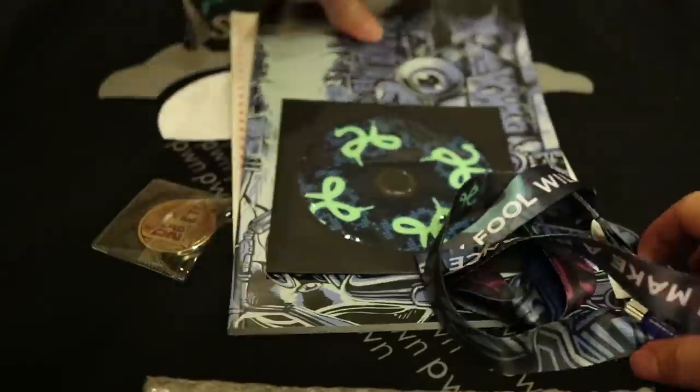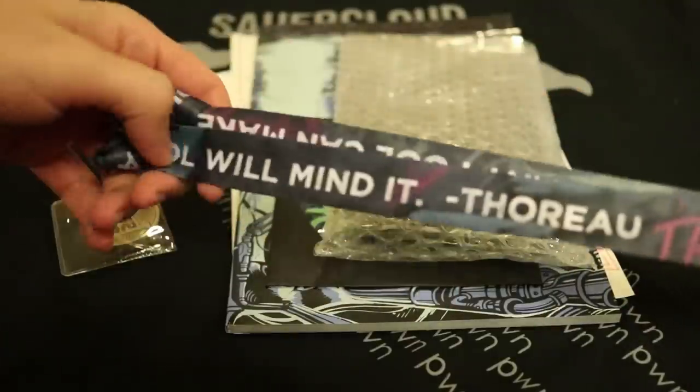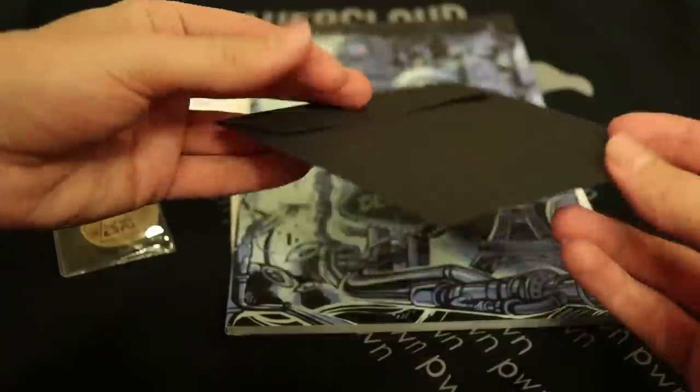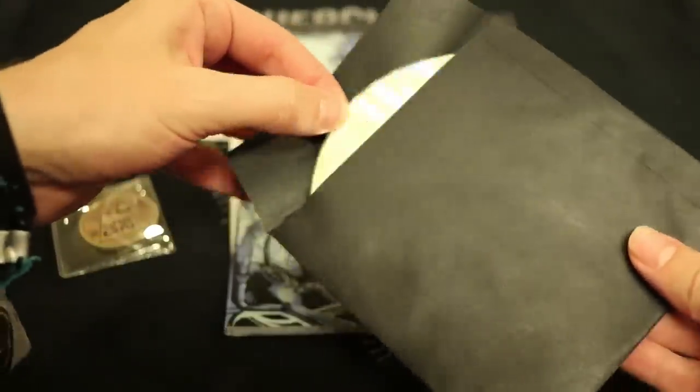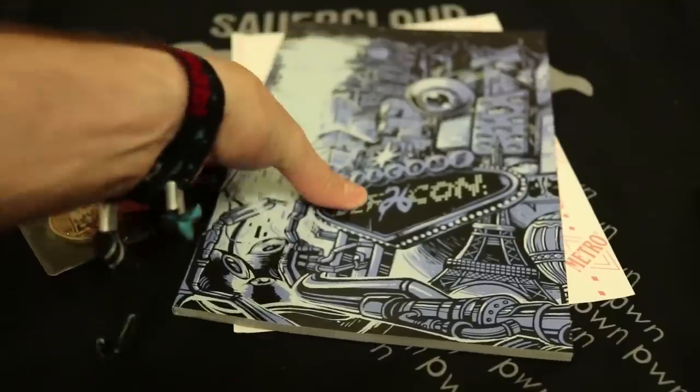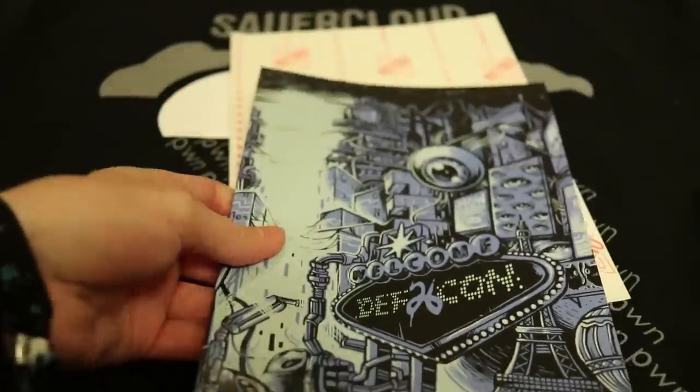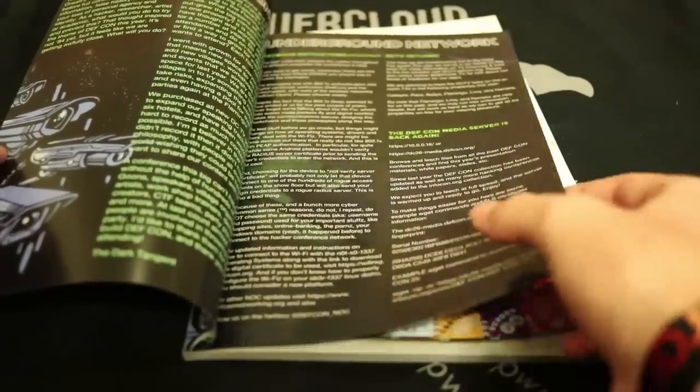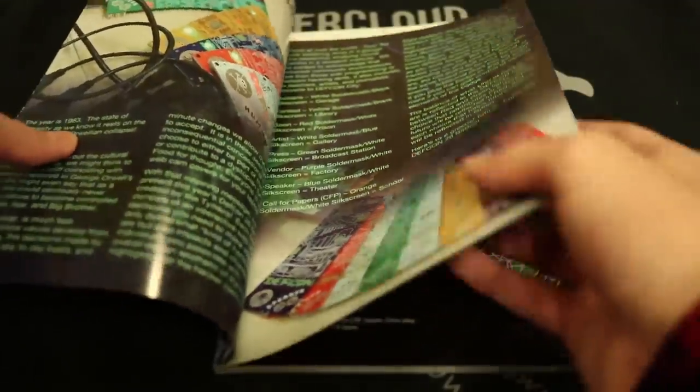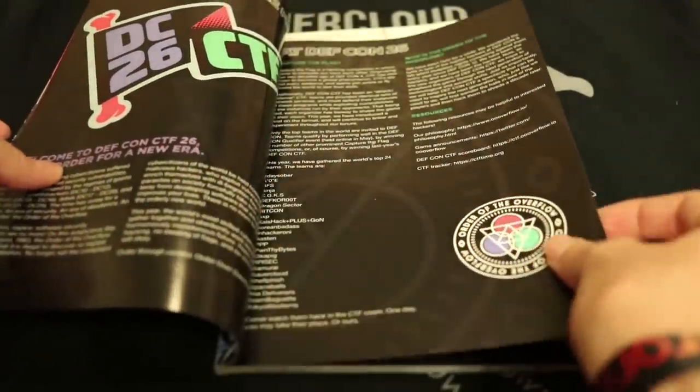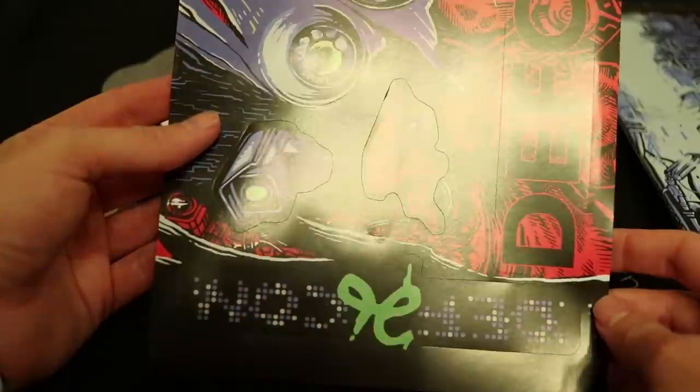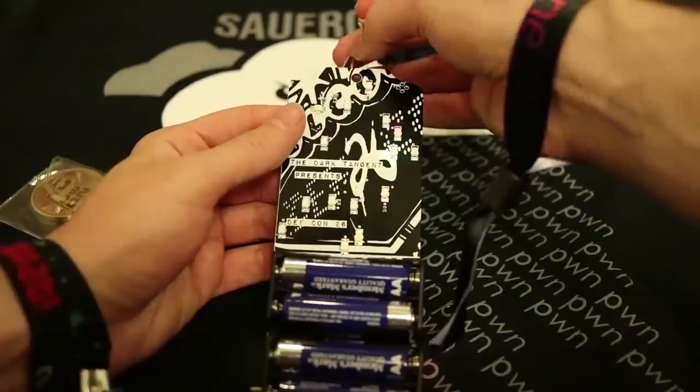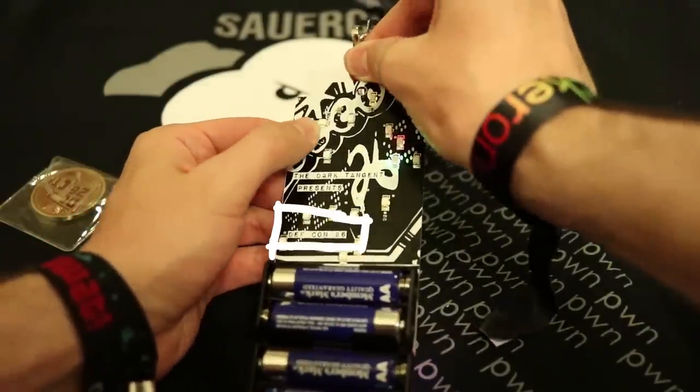Then we have this bag with stuff. So first we have a lanyard for the badge here. This CD I believe contains the DEFCON soundtrack, a pretty neat gimmick. Then we have a booklet with all the information about DEFCON 26, the schedule, the talks, all the events around it and generally contains everything you need to know. Here's a page about the CTF. Then we have some stickers from this awesome art and finally the DC 26 badge. The Dark Tangent presents DEFCON 26.